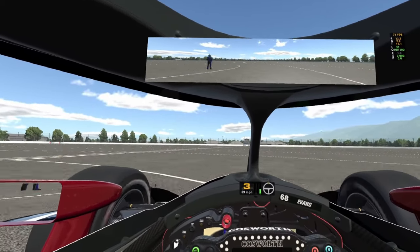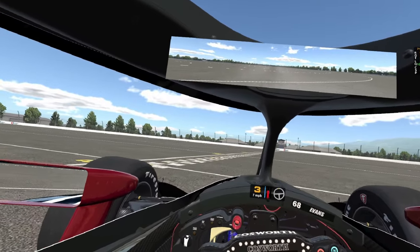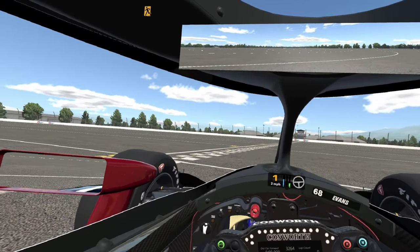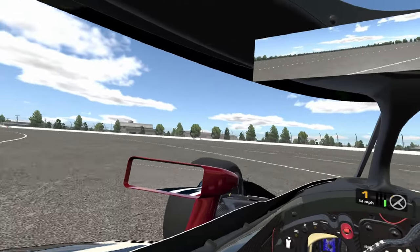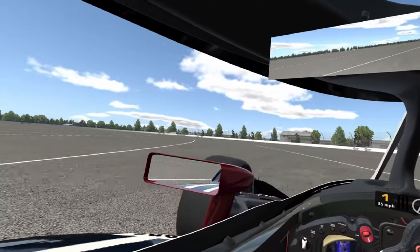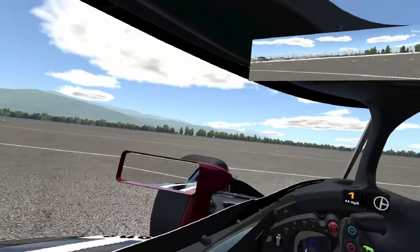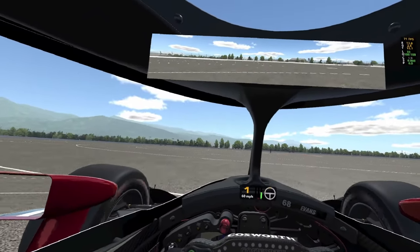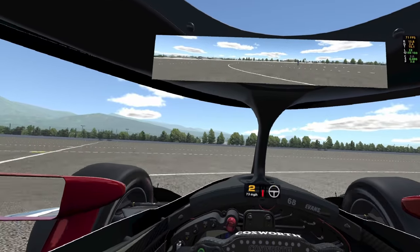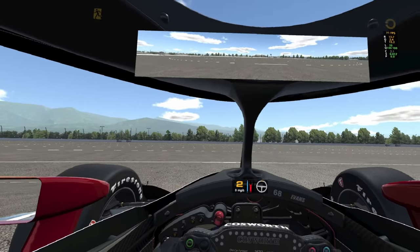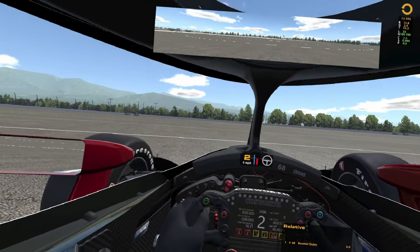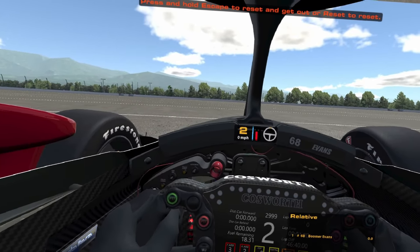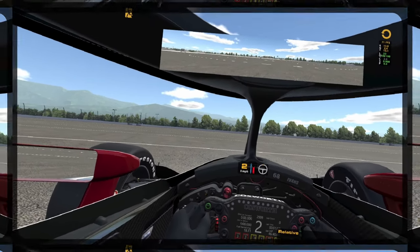Remember this is a high downforce car, so as you slow down you're going to be losing downforce. Mechanical grip cars are set up the same way, they're just not as dependent on the speed, the arrow grip. All right, so let's call that 70 percent.